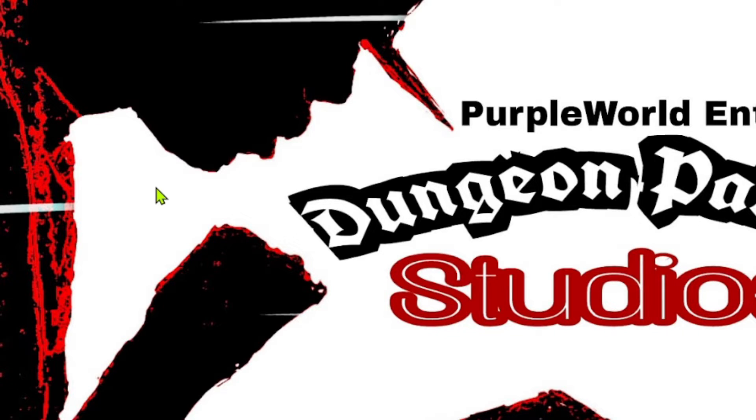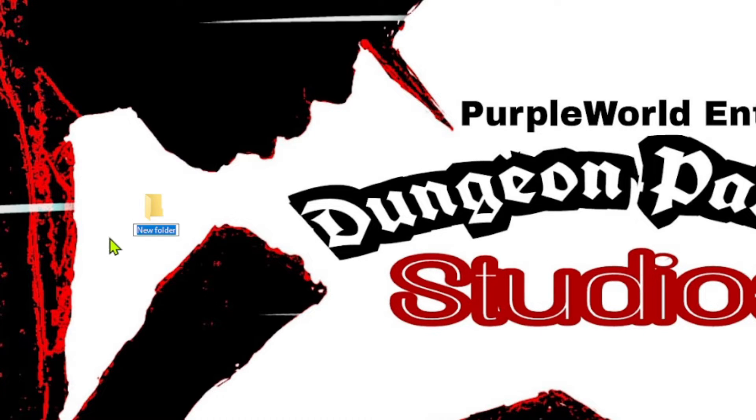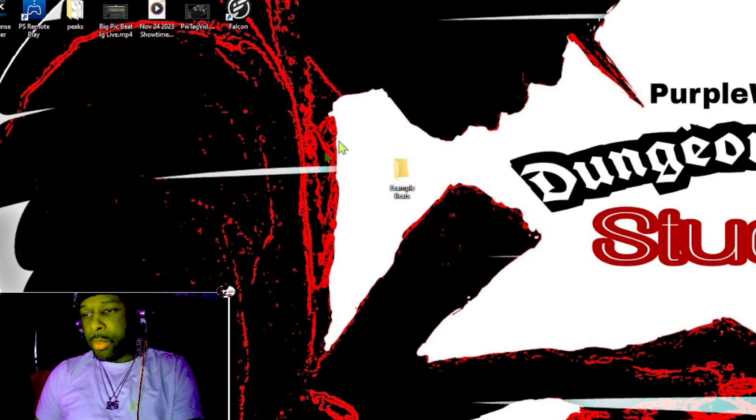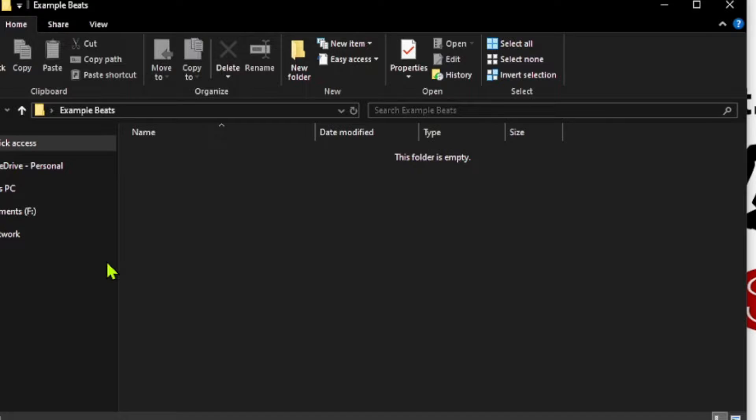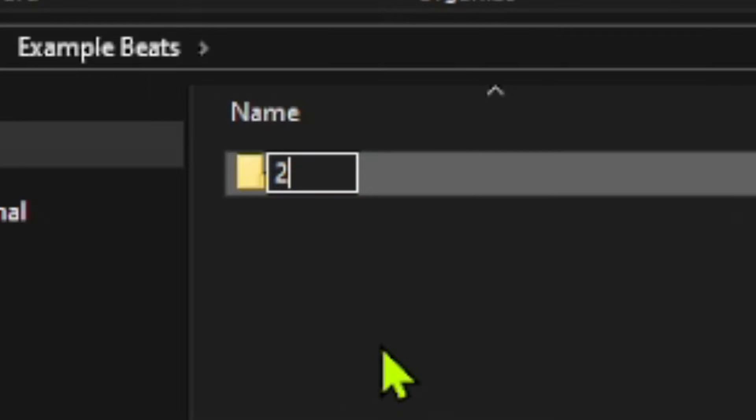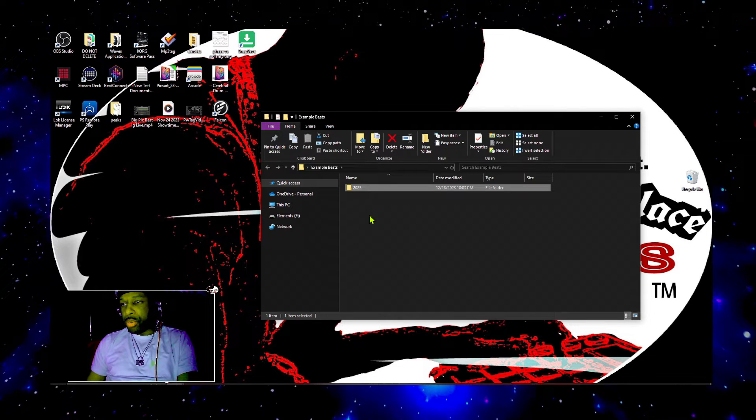We're going to need a folder, so I'm going to just go on and create one on the desktop and we're going to call that example beats. Now that we have that made, we're going to go on and click inside of that folder and we're going to create another folder and we're going to put that as 2023. That's this year right here. Okay, now I know this may be unorthodox, but just follow along with this and you'll see exactly what these two folders are for.